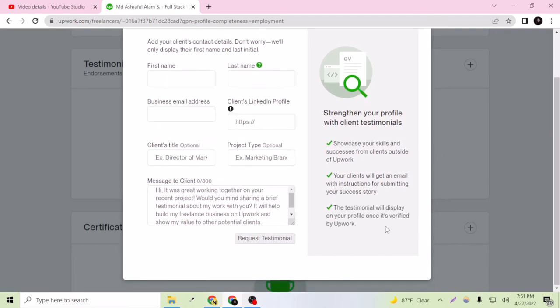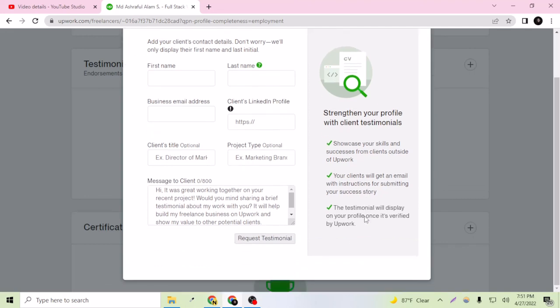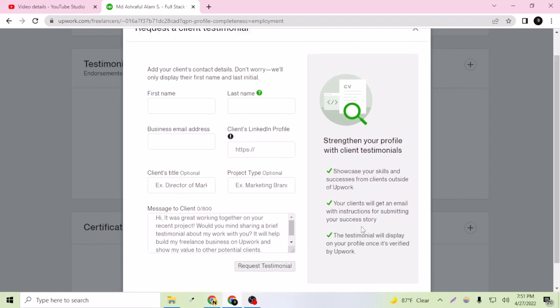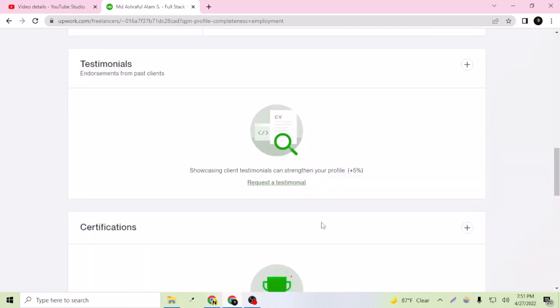I will make another separate video of Upwork profile verification. Thank you for watching this video. I hope you liked this video. Please give a like on this video and subscribe to my channel and keep watching my Upwork playlist. Thank you.